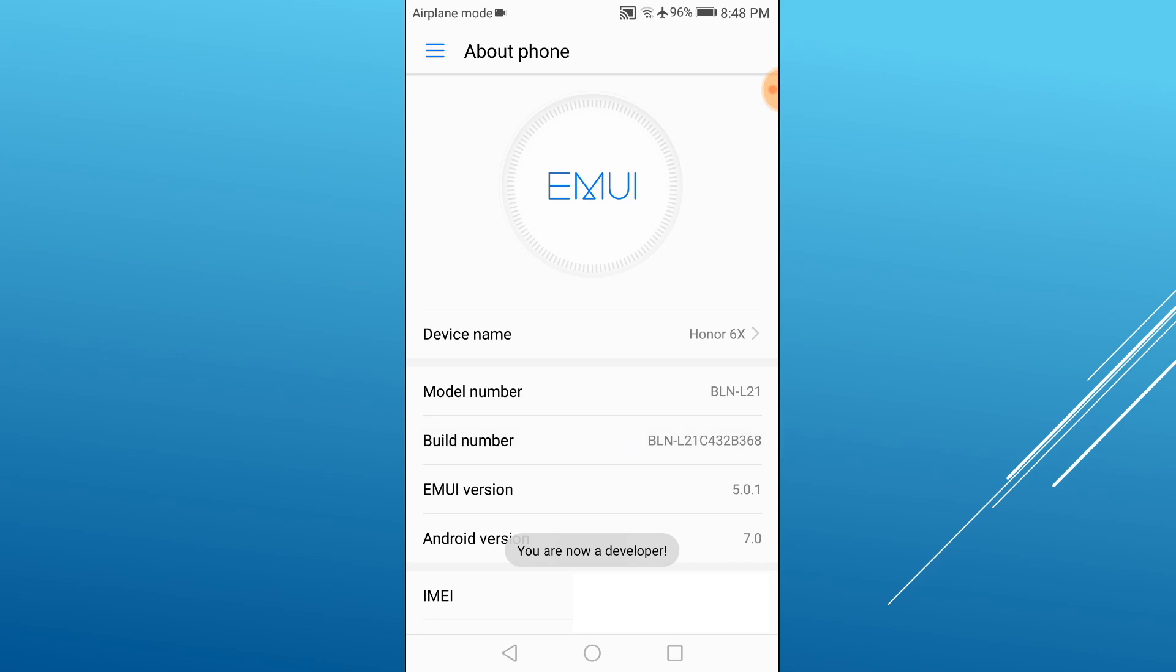Developer options is now enabled. Go back to the settings menu and tap developer options.